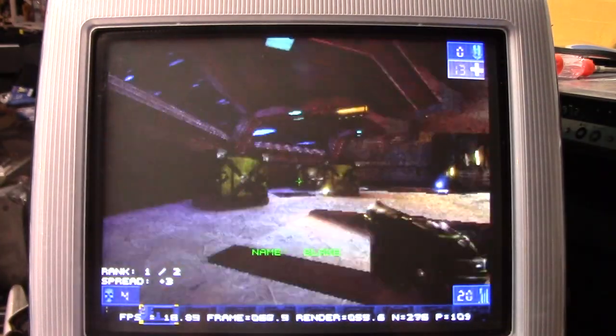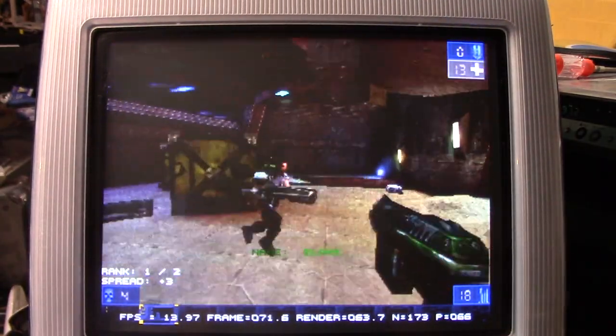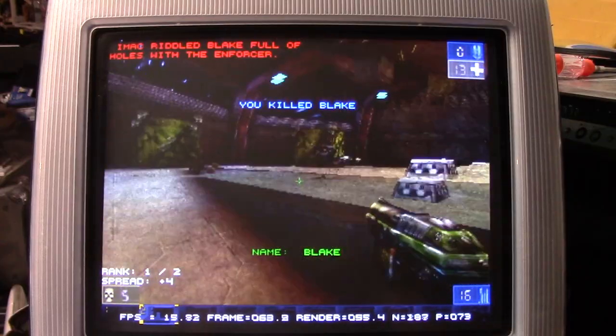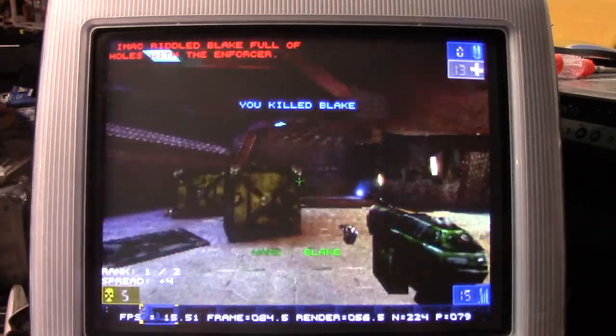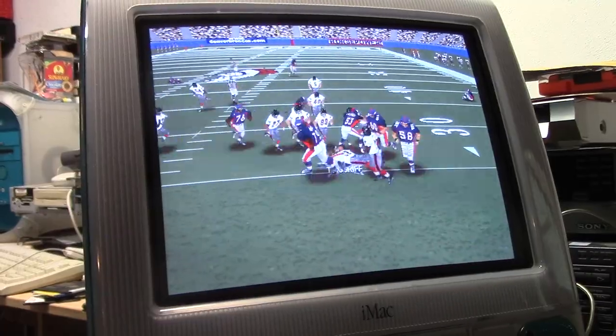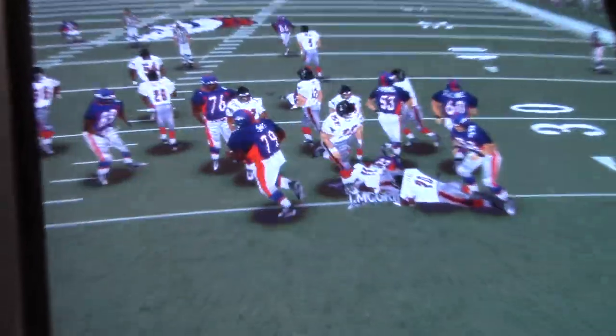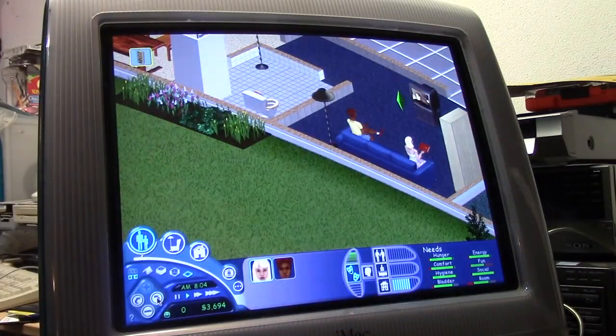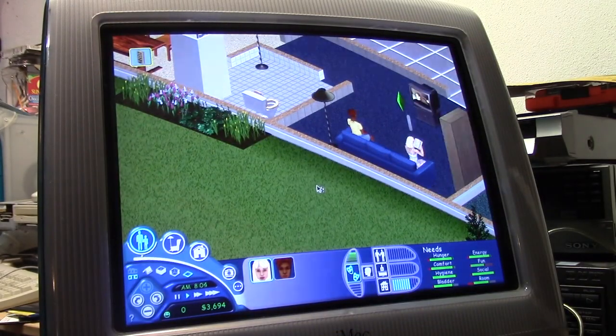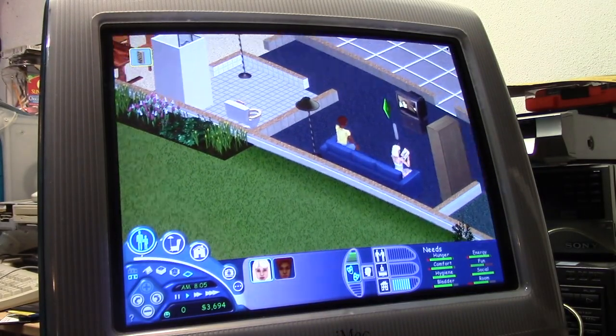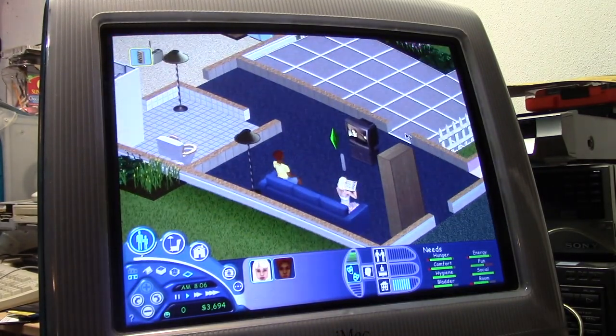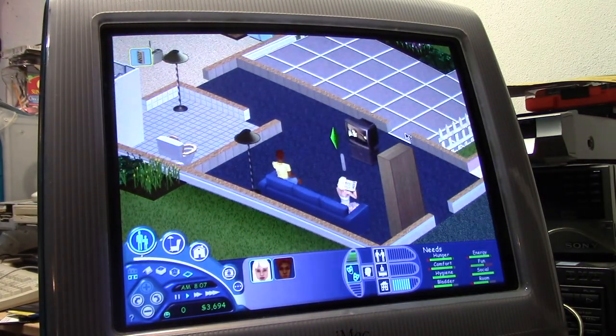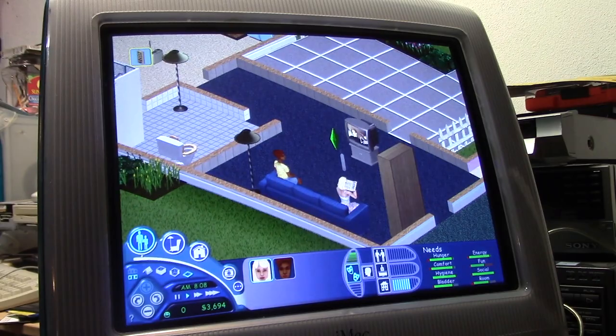That isn't to say the iMac can't play any games. Actually, it does a pretty good job with most titles like Nanosur, Bugdom, The Sims, and many others. But with only 6 megabytes of video memory, don't expect it to be a hardcore gaming machine.